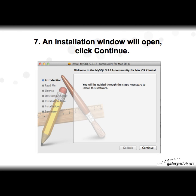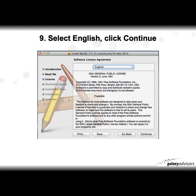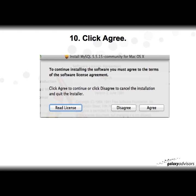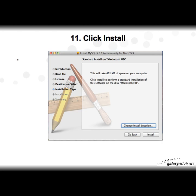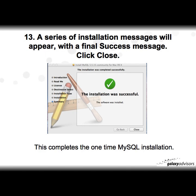The installation wizard will open. Click Continue, then Continue at the readme prompt, Continue for the software license in English, Continue, then Agree to the terms of the license agreement. Click Install — for most users you don't need to change the install location, so accept the default. If you have a computer password, type it in.